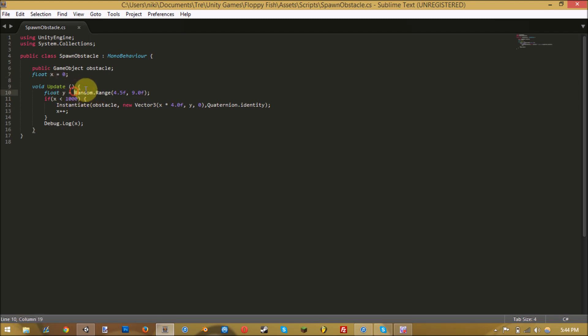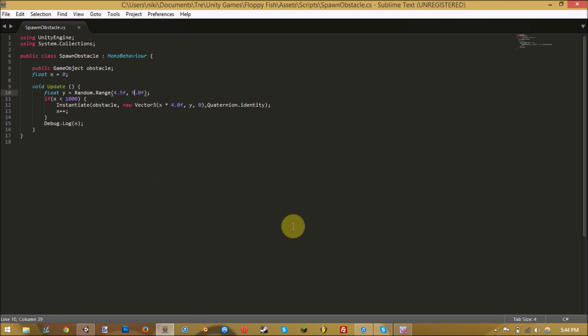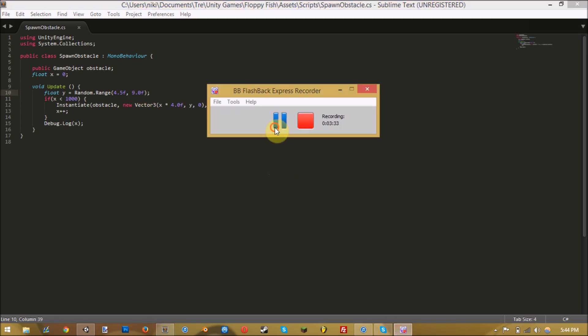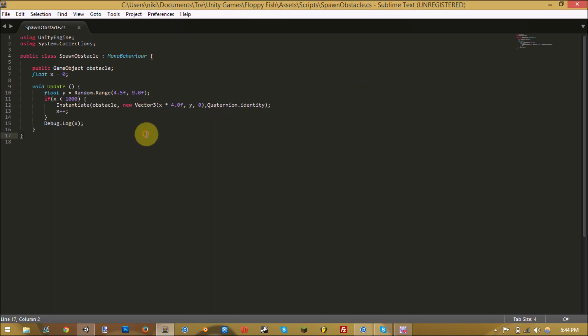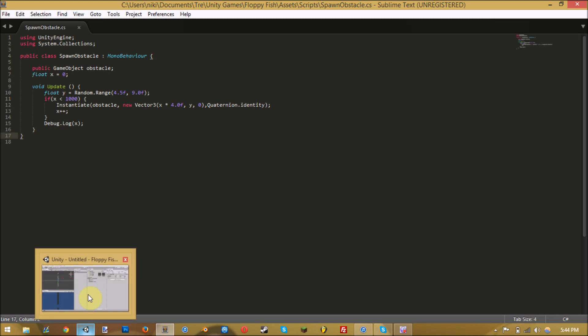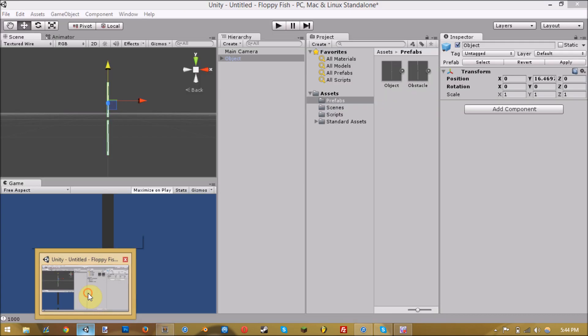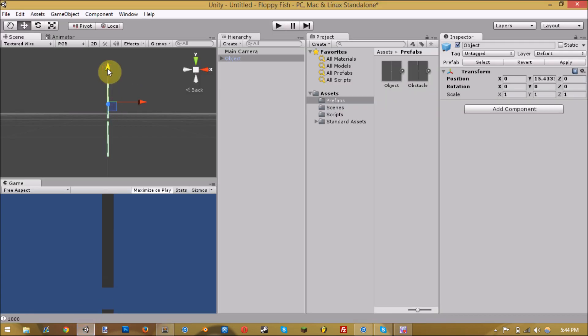This is what makes it random. It's a float that will be somewhere between this number and this number. That's what makes it random. To get that to work right...